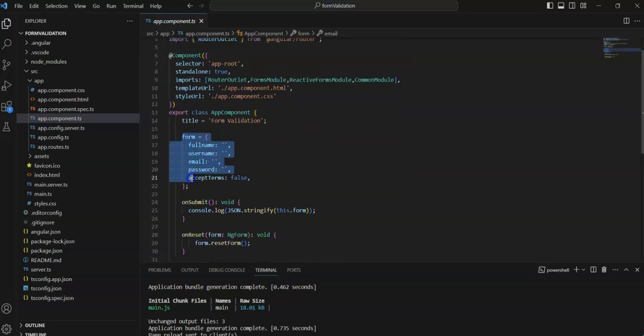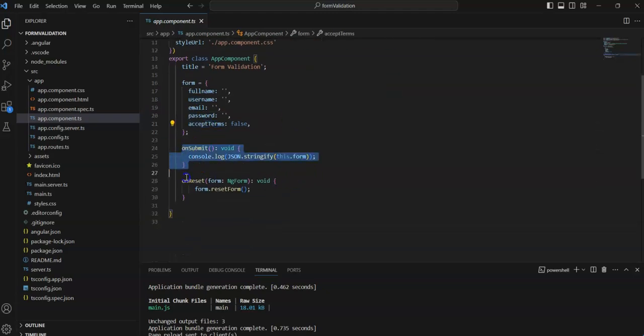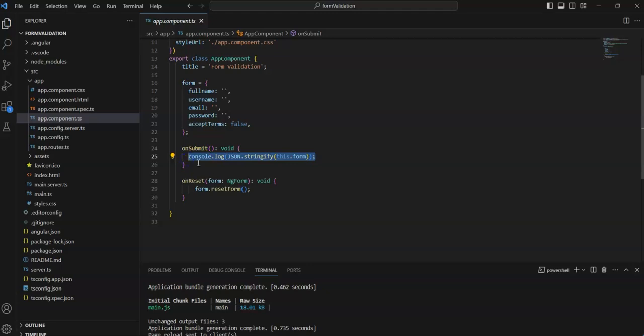I have created a model named 'form' with properties: full name, username, email, password, and accept terms. These are the methods I have created — on submit, once the form is submitted the form object will come here and you can use the form data as needed, for example calling services to put data in the database. The reset button is used to reset the form.